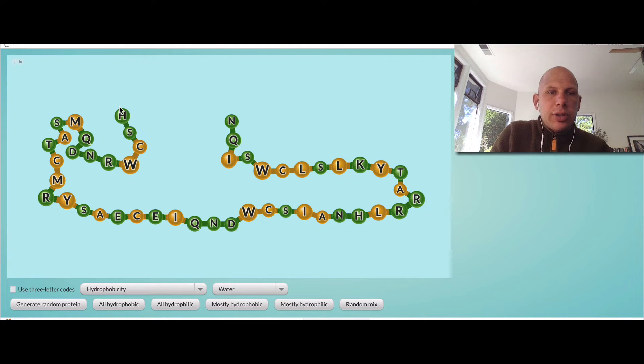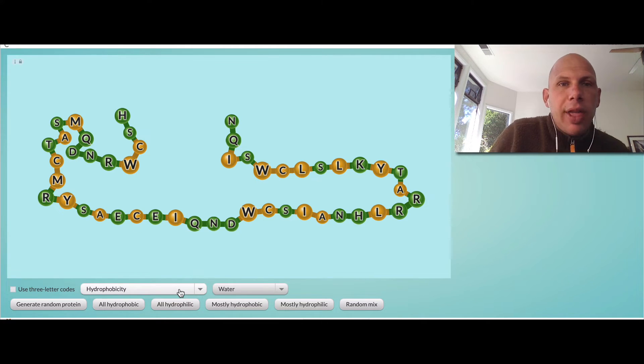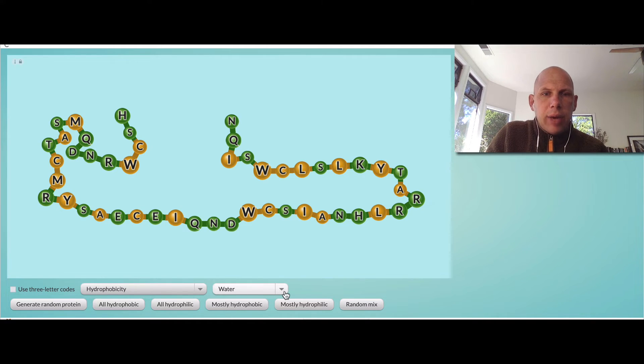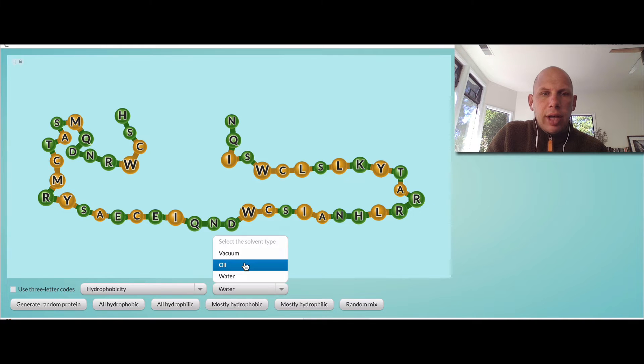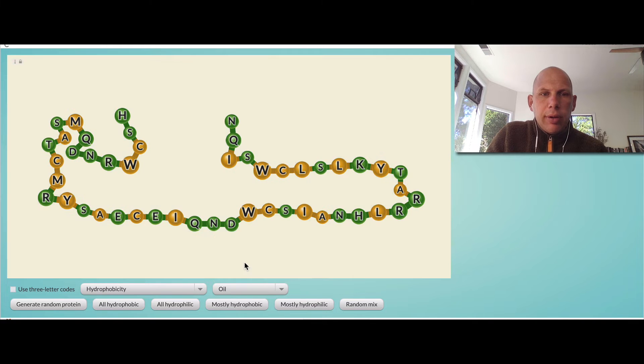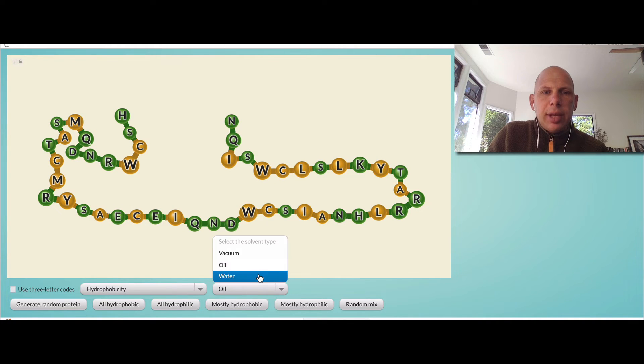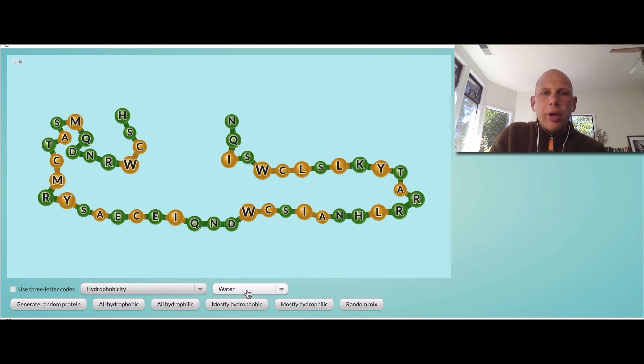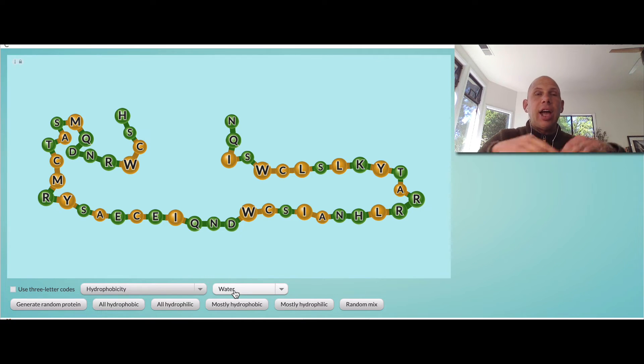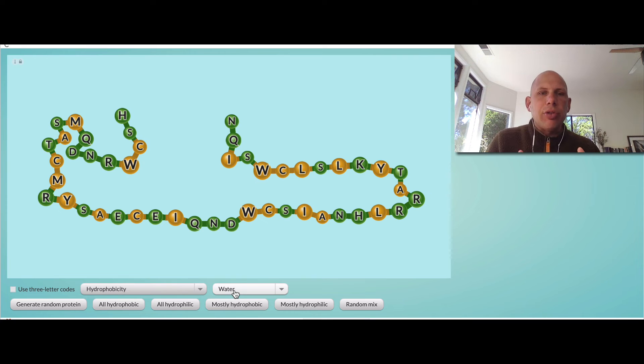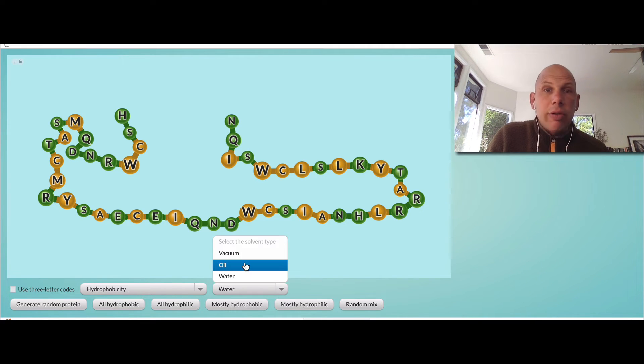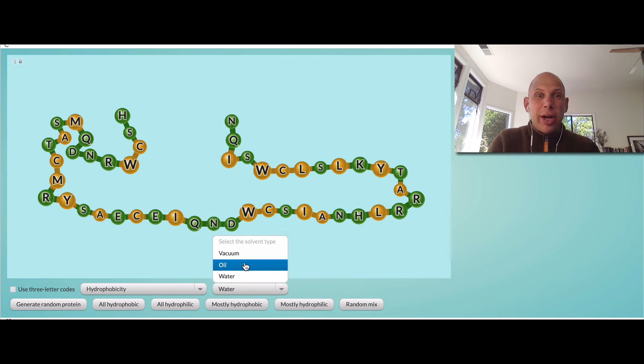So first, we are going to choose whether or not we want that protein to be in a hydrophobic environment right here, like oil, or whether we want it to be in a hydrophilic environment like water. Now remember, the water environment is very similar to the extra or intracellular space, and that oil environment is very similar to that cell membrane.